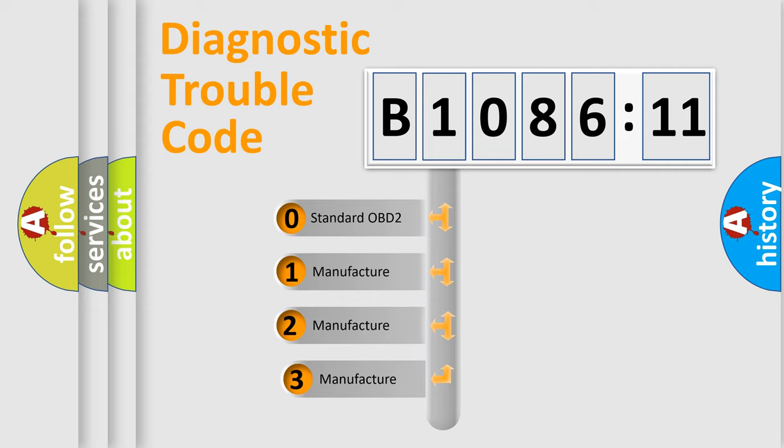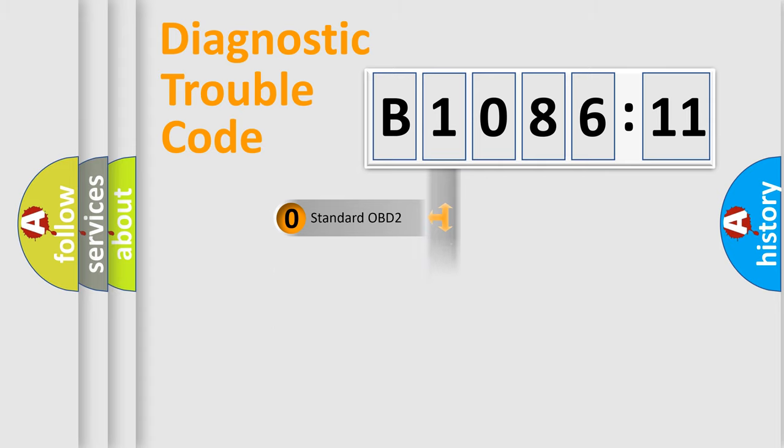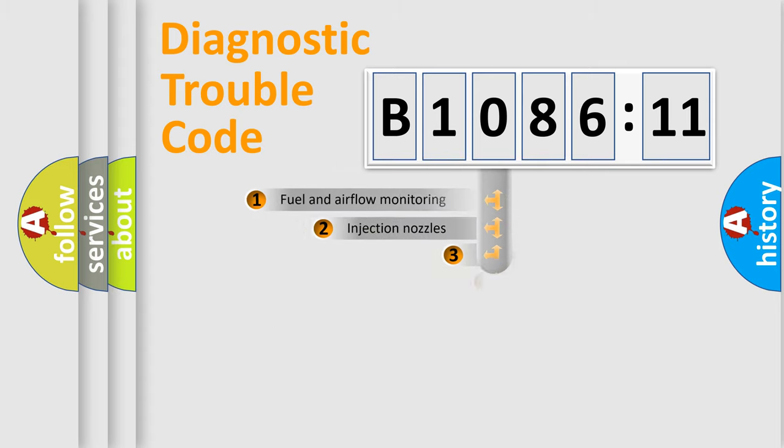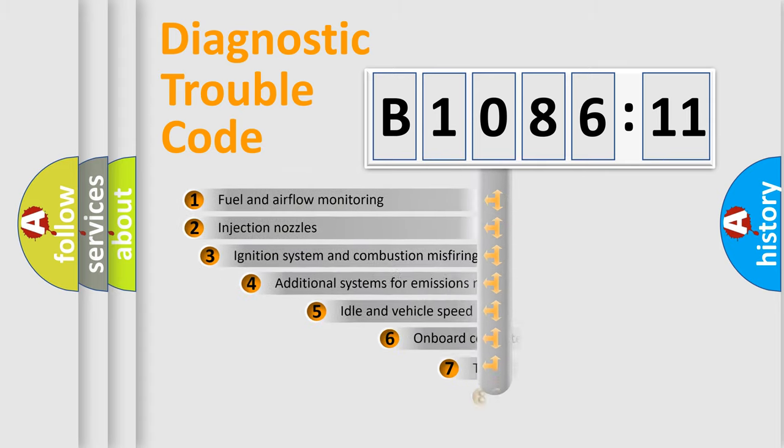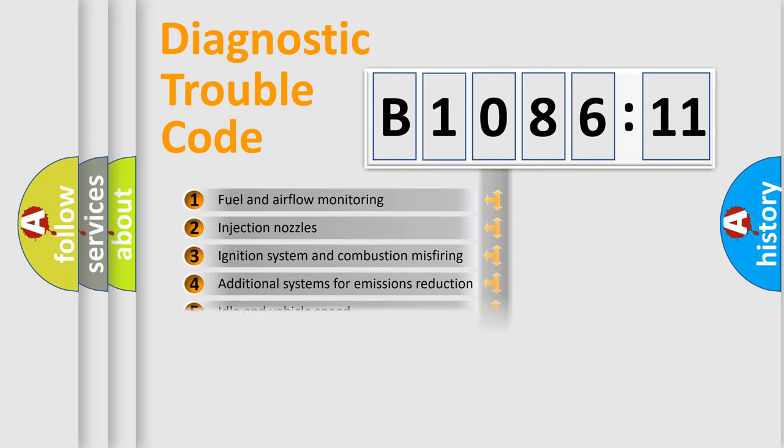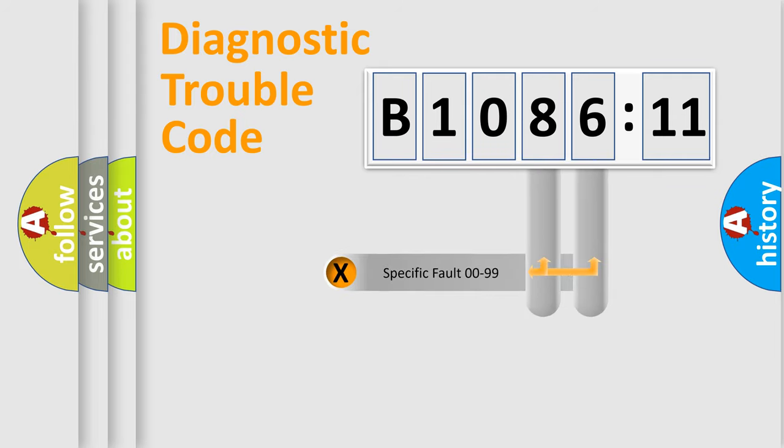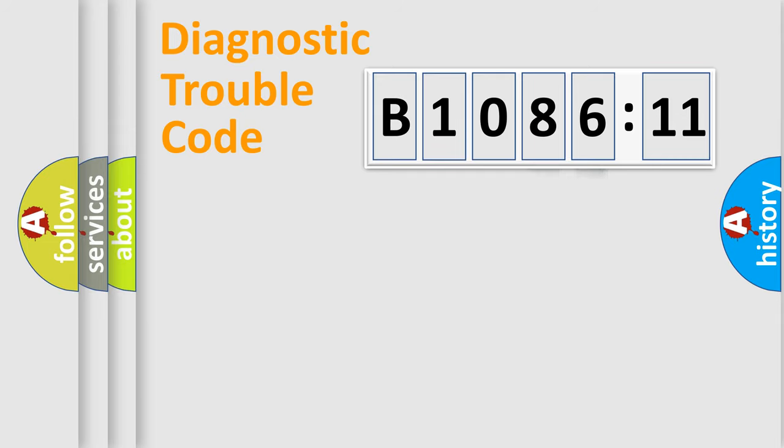If the second character is expressed as zero, it is a standardized error. In the case of numbers 1, 2, 3, it is a more specific expression of the car-specific error. The third character specifies a subset of errors. The distribution shown is valid only for the standardized DTC code. Only the last two characters define the specific fault of the group.